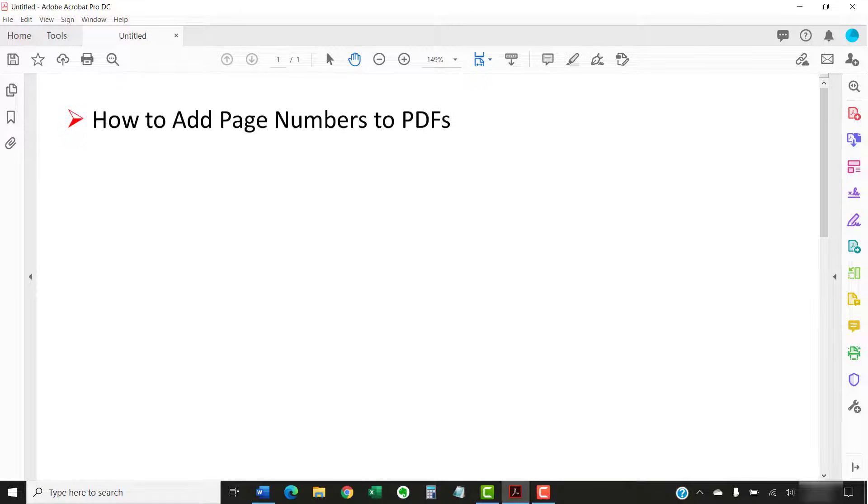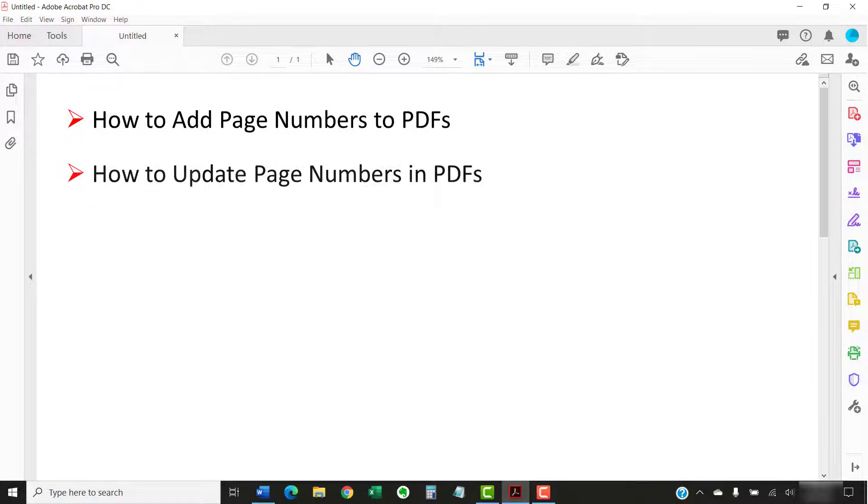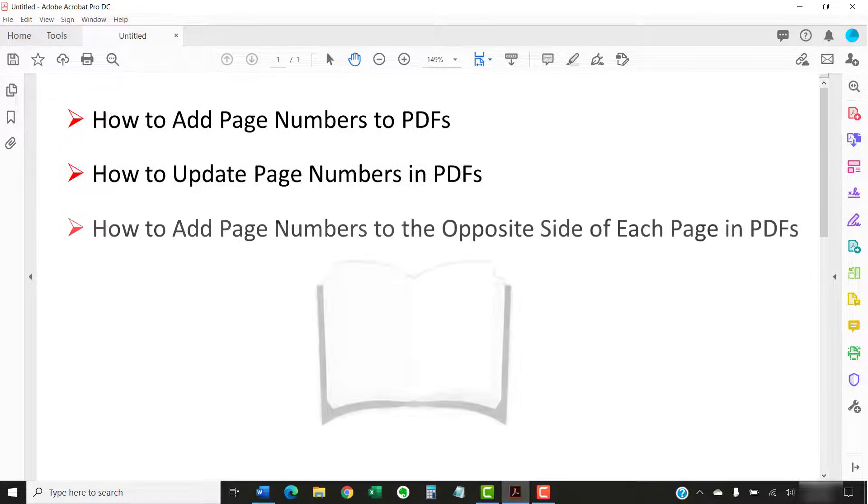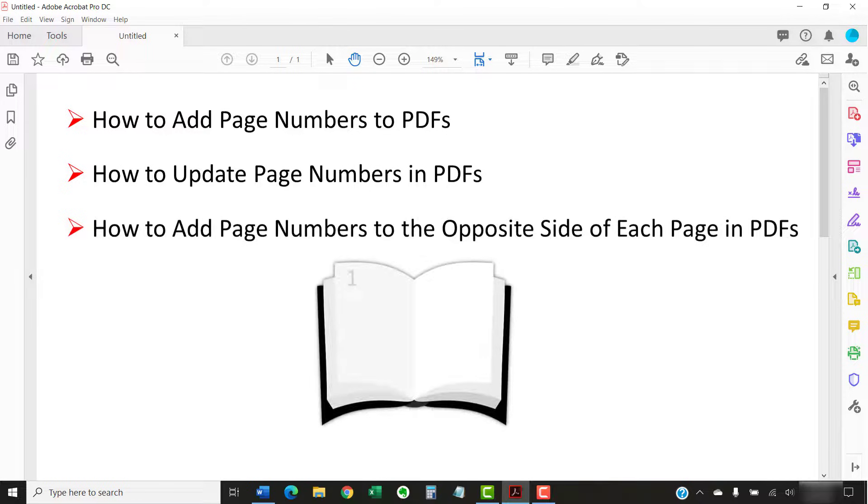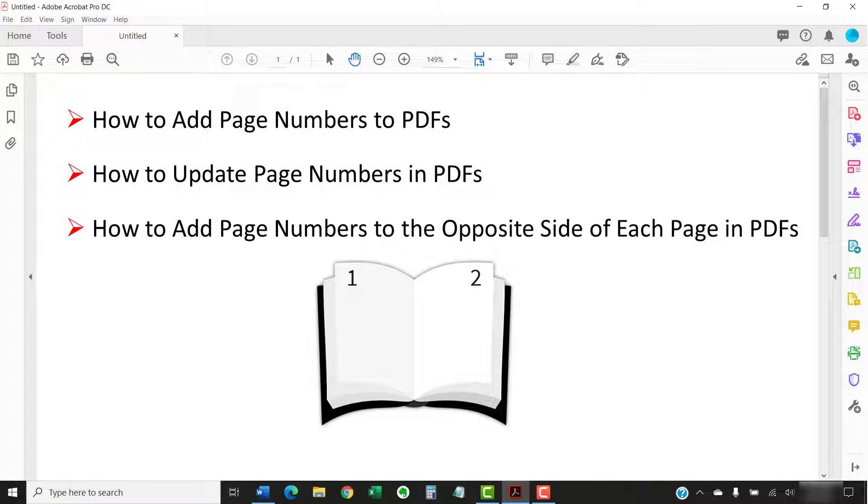Today, we're going to look at how to add page numbers to PDFs in Adobe Acrobat. We'll also look at how to update page numbers and how to add page numbers to the opposite side of each page.